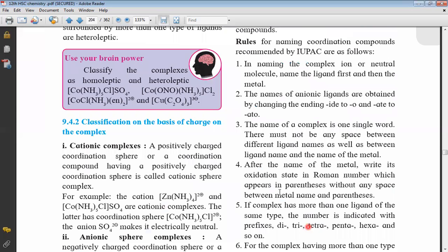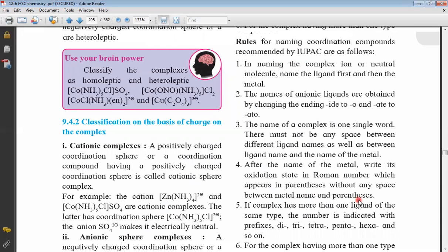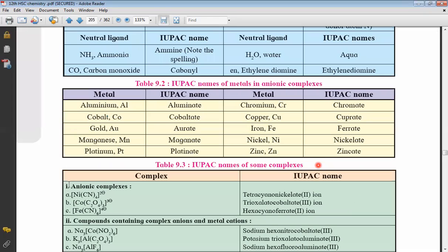Fourth point: after the name of the metal, write its oxidation state in Roman numerals in parentheses, with no space between the metal name and the parentheses. After writing the name of the central metal ion — nickelate, cobaltate, nickel, or whatever it is — write the oxidation state in brackets. The oxidation state is the formal charge that the metal appears to have in that compound.